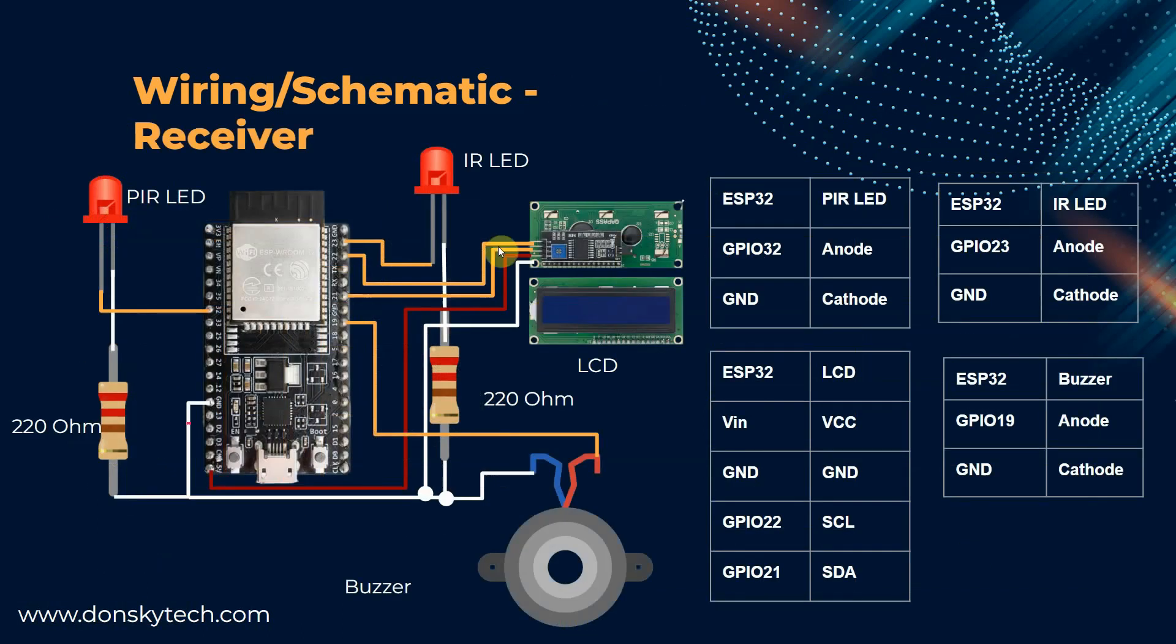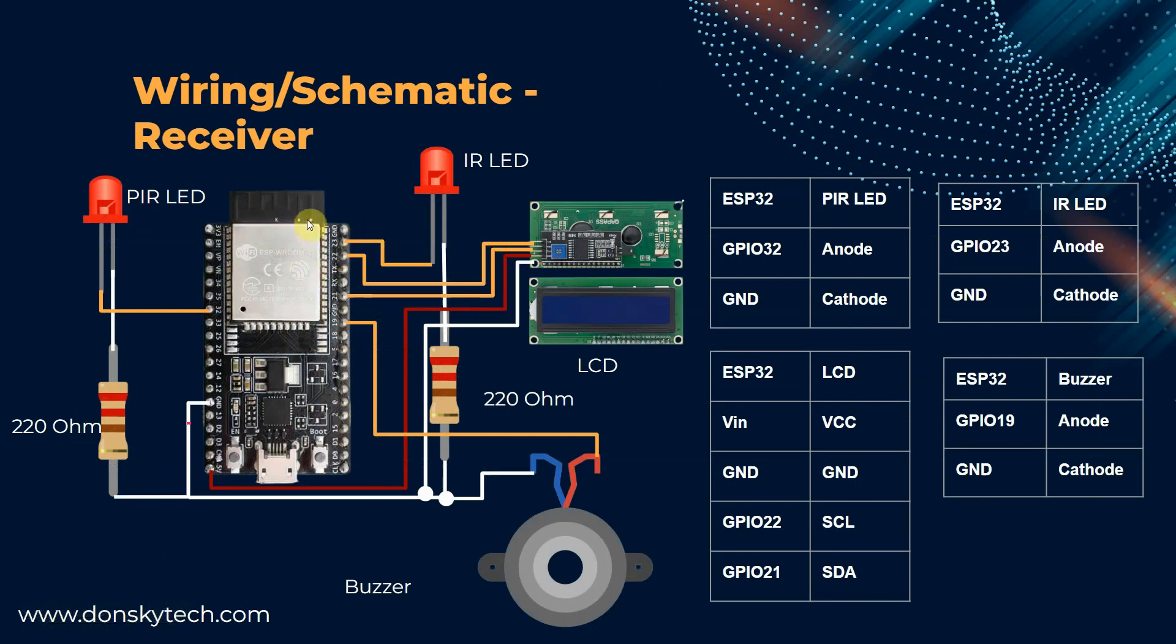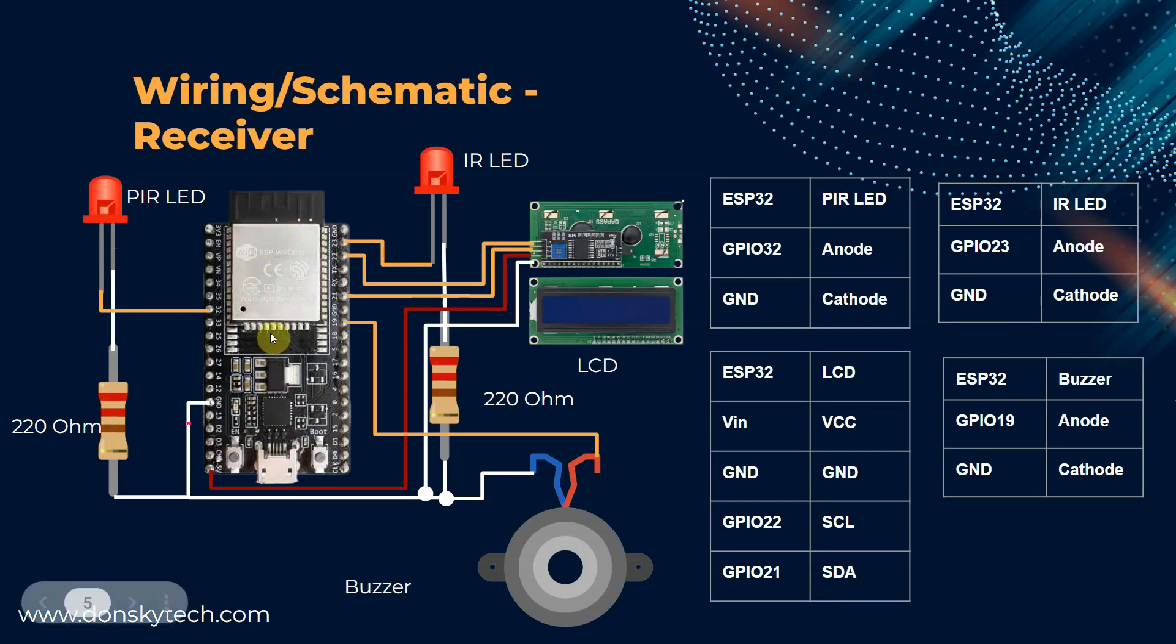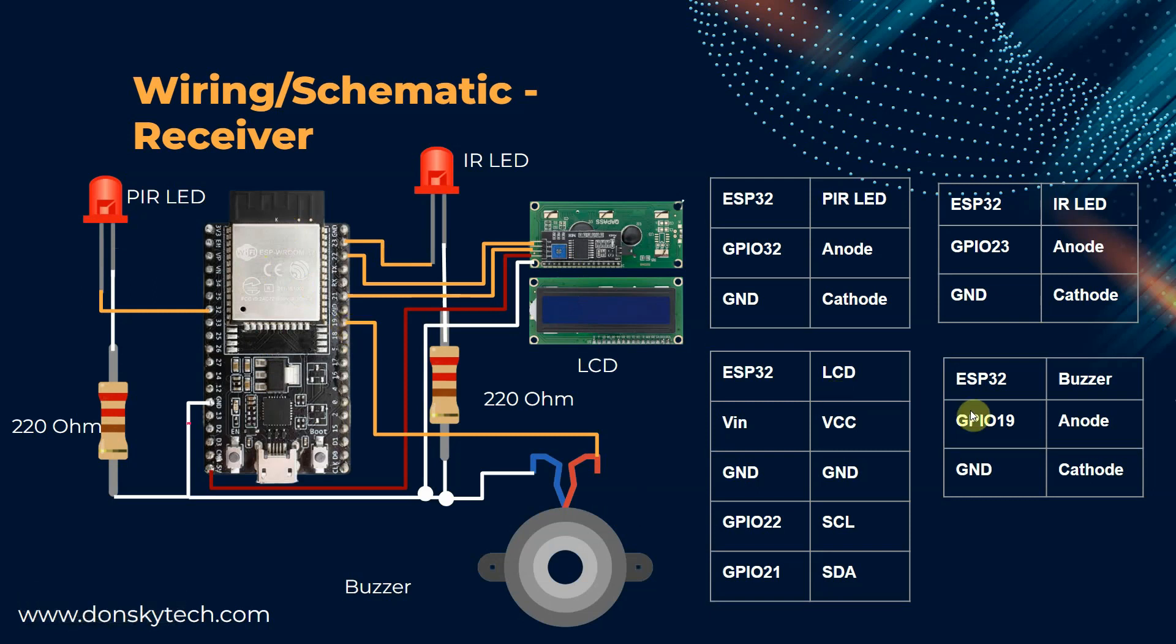For the receiver, I have here the ESP32 and the LED, plus the LCD and the buzzer. Just remember to add the current limiting resistor for the LED. And for the LCD, just connect the I2C connection to the I2C setup of your ESP32. And the buzzer, similar also. Just connect it to GPIO19. Just follow the wiring table here, so that you can recreate the project that I did here.